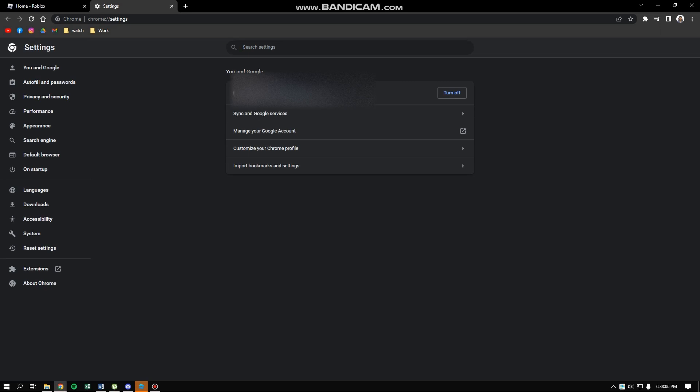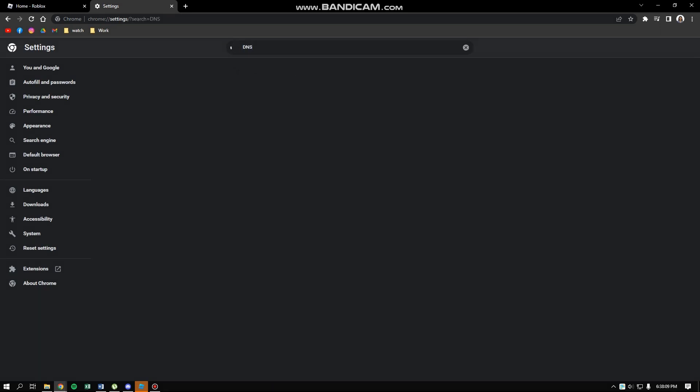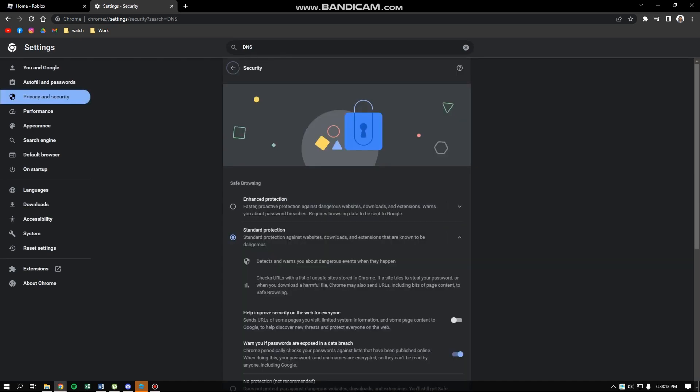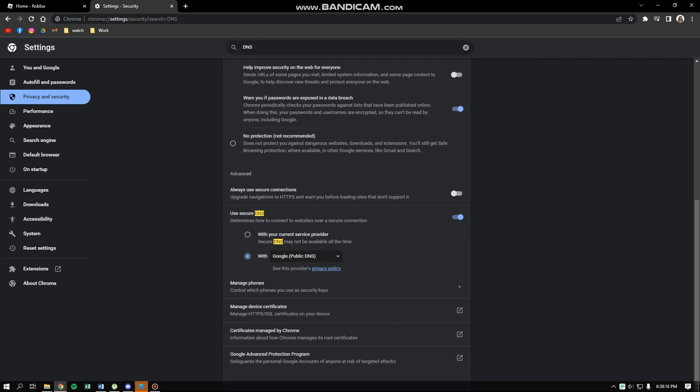...just search 'DNS' and wait for a second. Then go to Security. When you're in Security, scroll down until you see 'Use secure DNS.' After that, click 'With'...